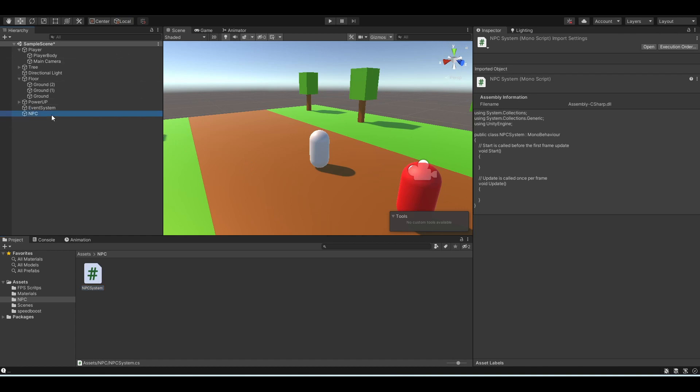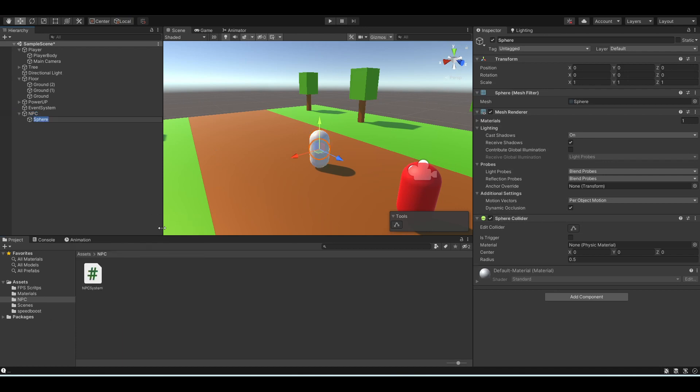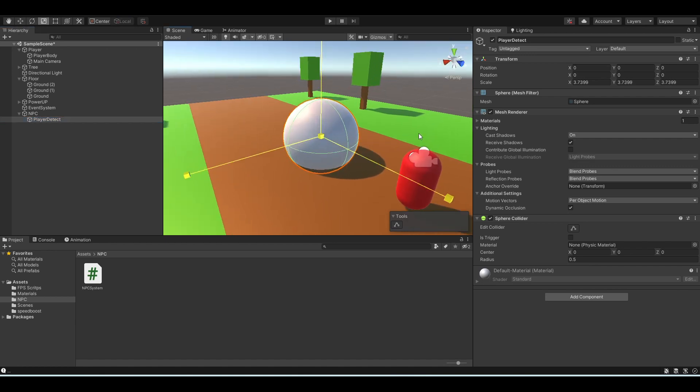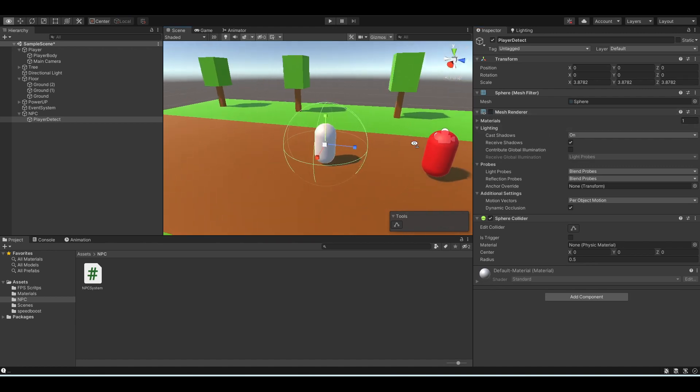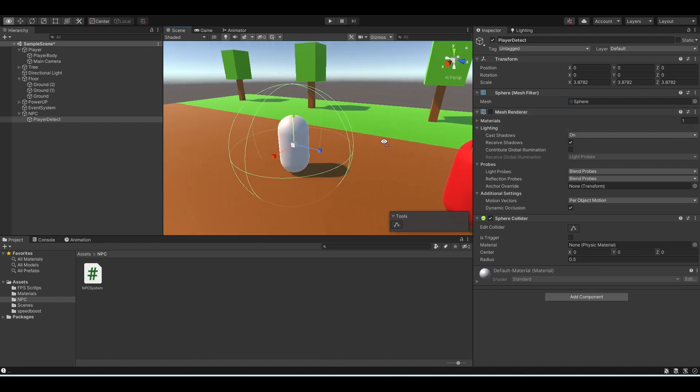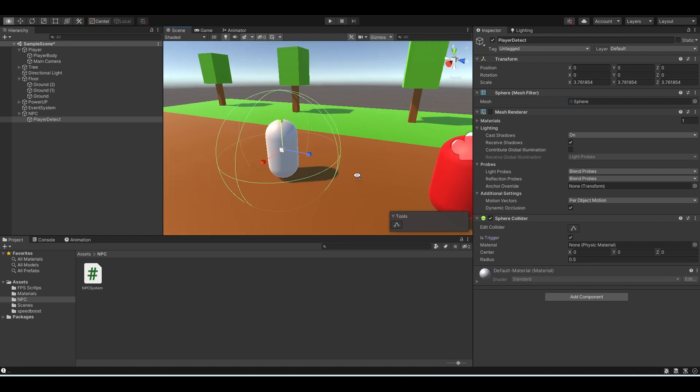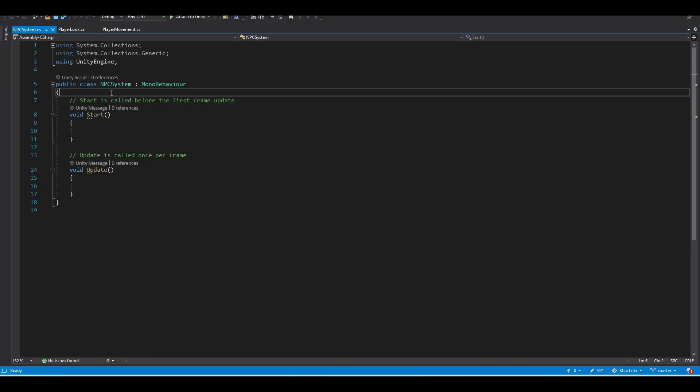We can do this by creating a player detection sphere. It's simply a sphere that is in the exact position of the NPC that can detect whenever the player enters inside it. To do that, you just need to remove the mesh renderer component so it looks like it disappeared, but it's still there. And turn on the isTrigger so that the player can actually move through the sphere.